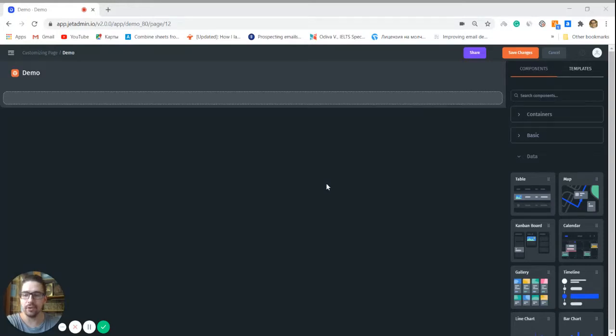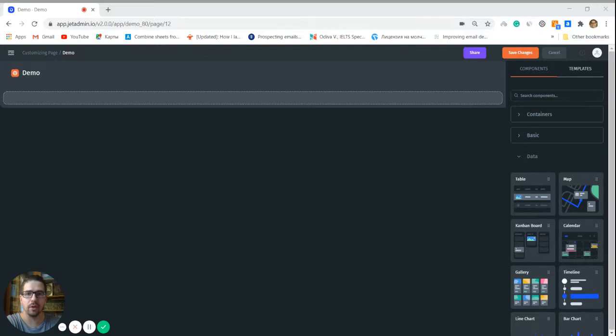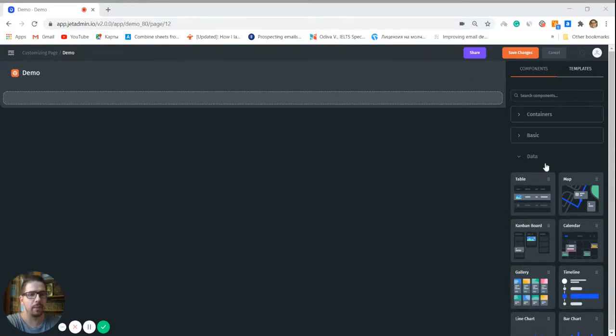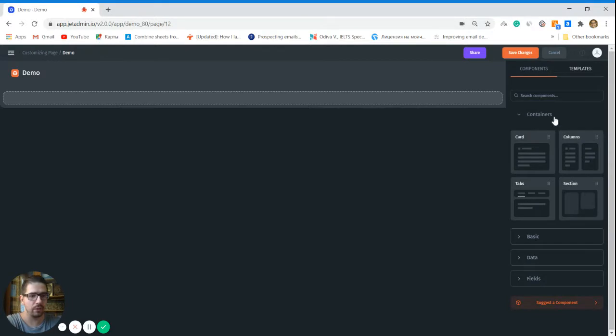Let me show you how to build pretty much any internal tool without JavaScript or SQL knowledge with Jet Admin. First of all, we have our canvas and we have our pre-built UI elements on the right that we can choose from. So let's start with the containers.